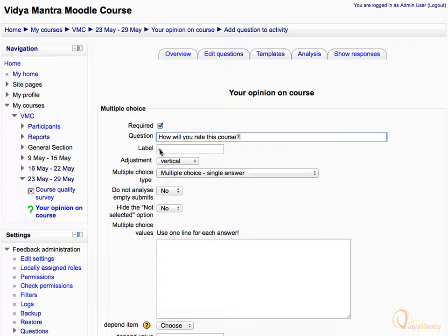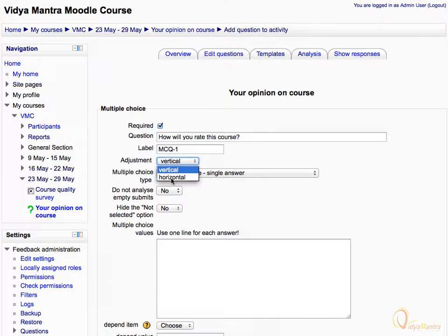Then enter the label as MCQ1. Expand the adjustment drop-down menu and select horizontal to change the layout of options to horizontal.